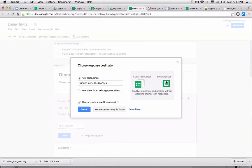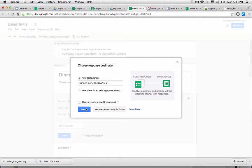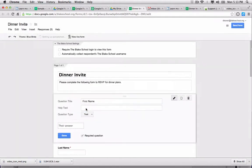So it separates the form, the live form, and the responses so that you can start to take a deeper dive. So I'm going to uncheck 'always create a new spreadsheet' because I'm just going to be working from this one from here on out. I'm going to click create.